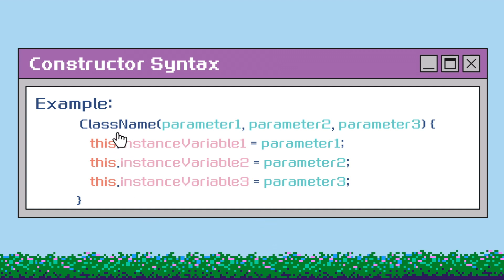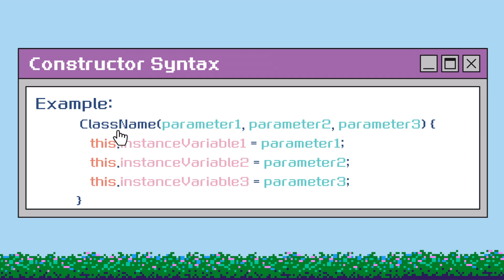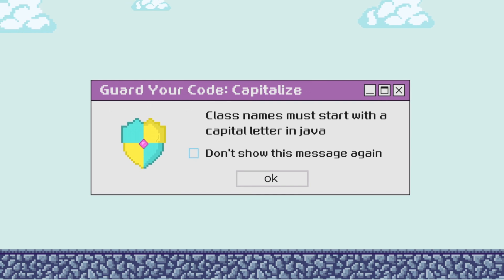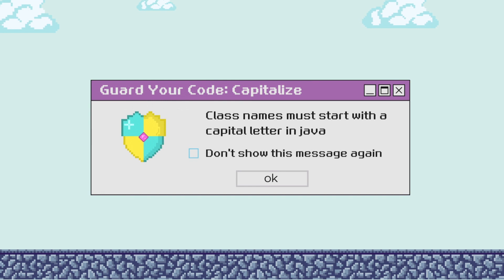It's important to note that constructors share the same name as the class. And unlike regular methods, they do not have a return type and are primarily utilized for object initialization. Now let's get started writing the dog class constructor by replacing the term class name with Dog. Remember, constructors share the same name as the class, so make sure to capitalize your class names.